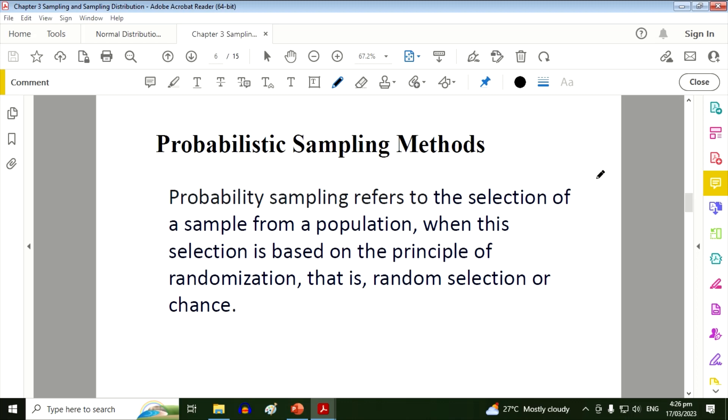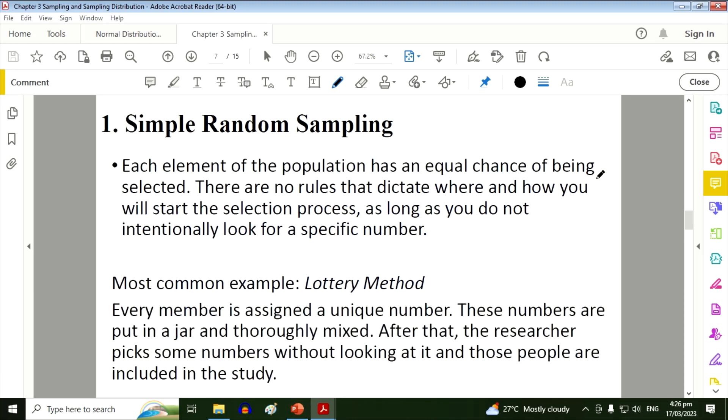Probabilistic sampling methods. Probability sampling refers to the selection of a sample from a population when this selection is based on the principle of randomization, that is, random selection or chance.